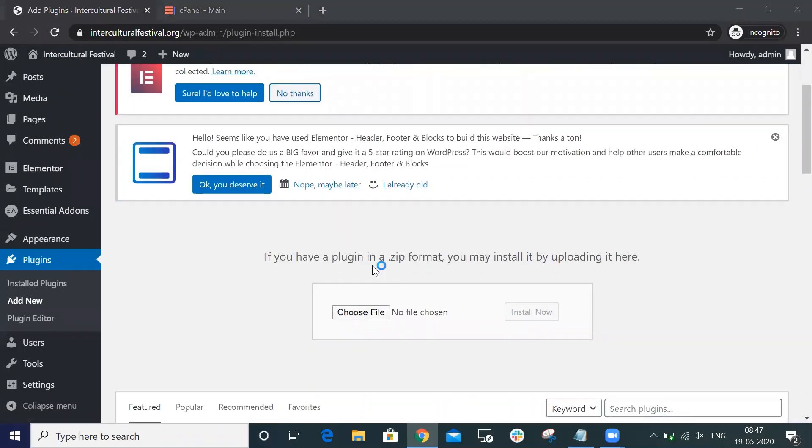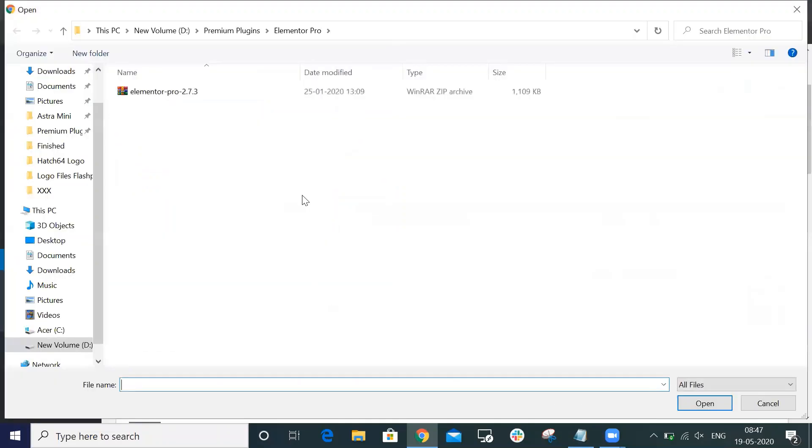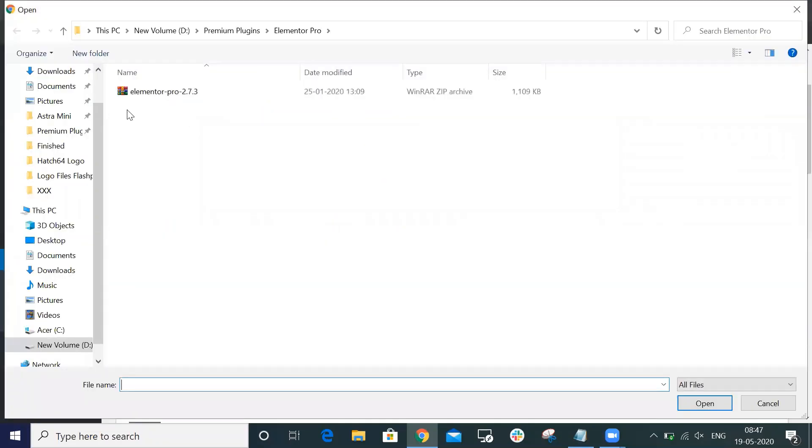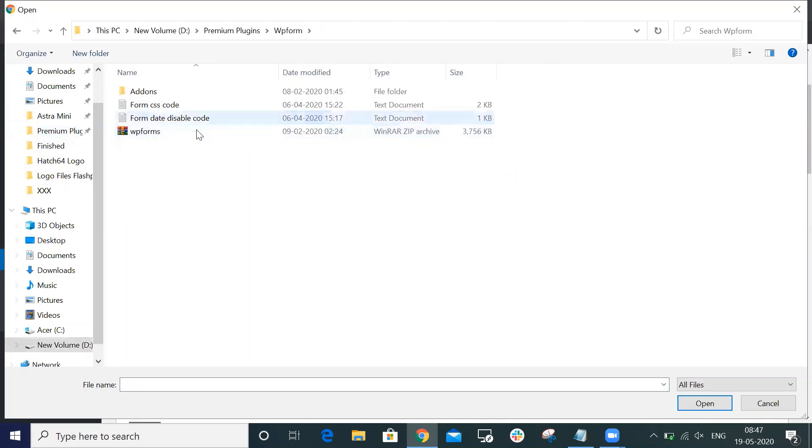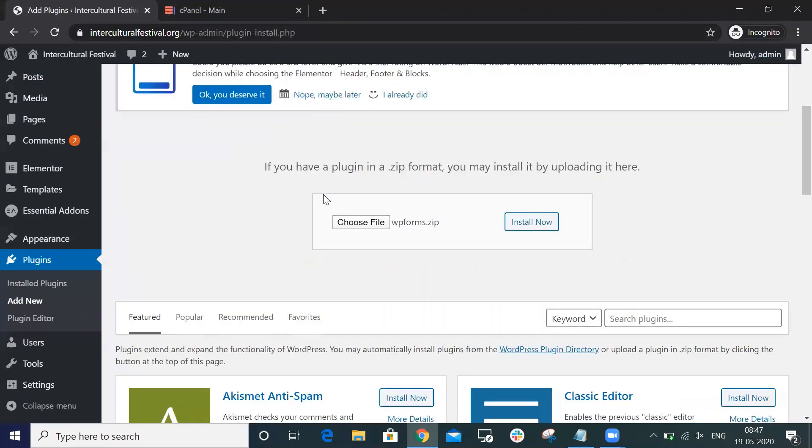When I go to File Manager and upload the plugin, for example, I want to upload the WP Form plugin.